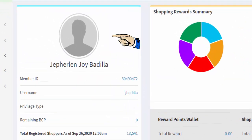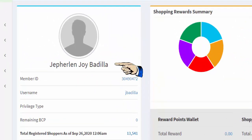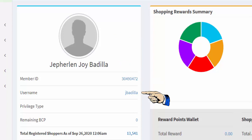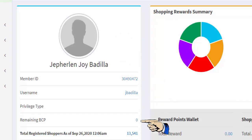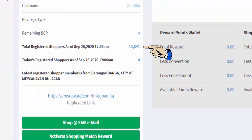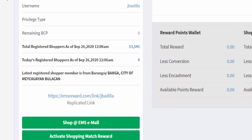In this portion you see your profile picture, your full name, member ID, username, privilege type, remaining BCP, total registered shoppers, today's registered shoppers, and latest registered shopper.